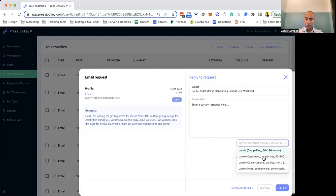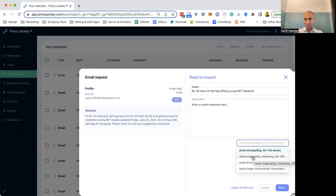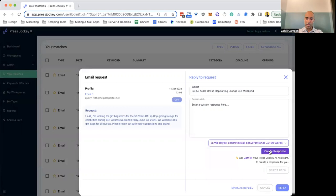All you have to do is select the type of pitch that you want. So compelling, 50 to 120 words. You've got captivating and interesting, 50 to 100 words. Controversial, punching short, hype controversial. So you can select what you want. I'm going to select one, and then I'm going to hit create response.